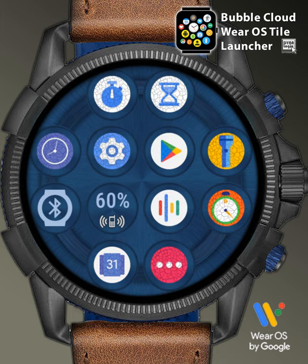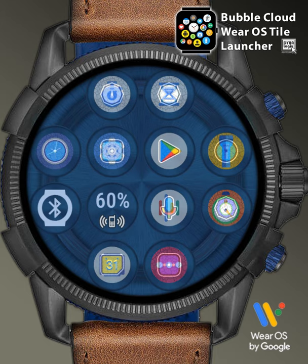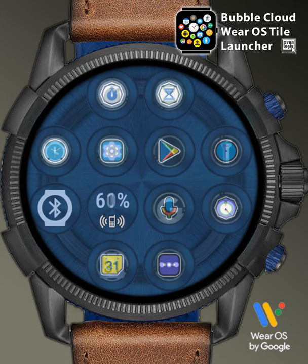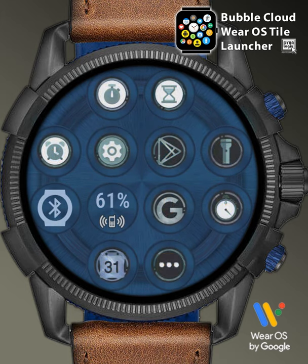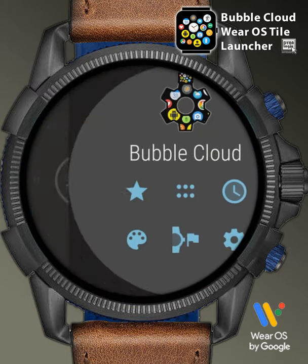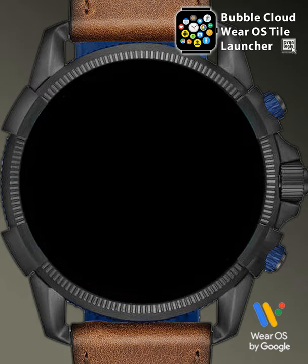The app's website has tutorials, feature highlights, and release notes. If you like what I'm doing for Wear OS, please help this project with a five-star rating in the Play Store — thank you if you already did. As always, keep enjoying the Bubble Clouds!